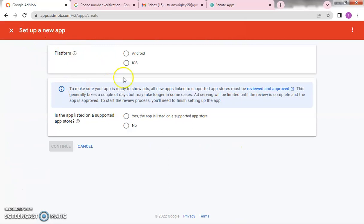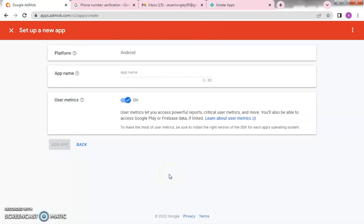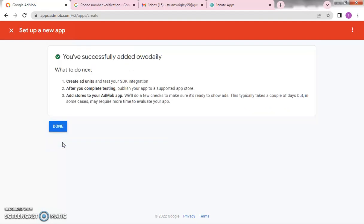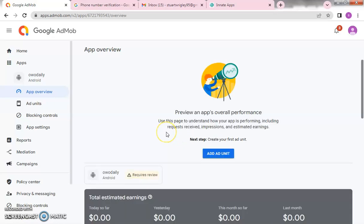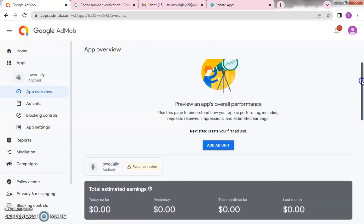When you click Get Started it takes you to the next stage where it says 'set up a new app.' Now we're going to create an app. Select the platform — we select Android for an Android phone. Is it hosted on a supported app store? Not yet, so we click No, then Add App. Here we name our app — let me call it 'Oh Daily.' Put the name in and click Save, then Done. We have set up the app.